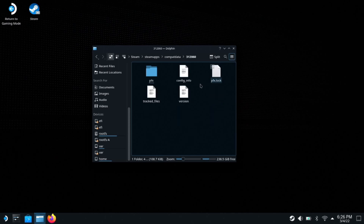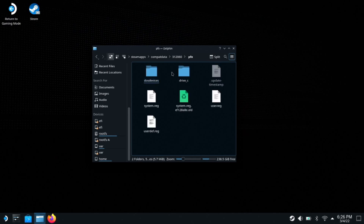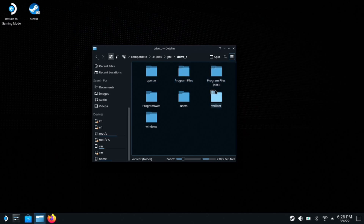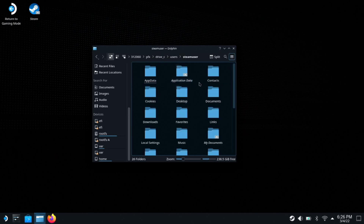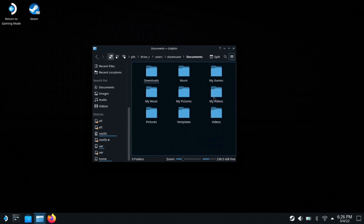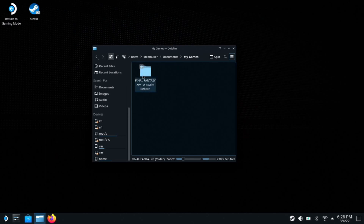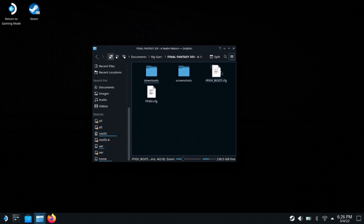I do not have the full game to actually verify, though. Once you're in there, you'll go to PFX, Drive C, Users, Steam User, Documents or My Documents — doesn't matter — then My Games. You should then have your Final Fantasy XIV folder. Once you're in here, you'll find the FFXIV boot config file.